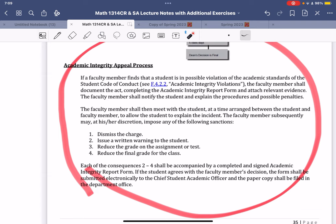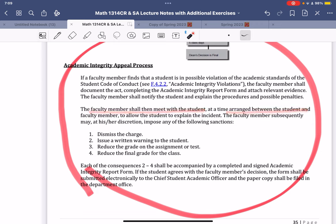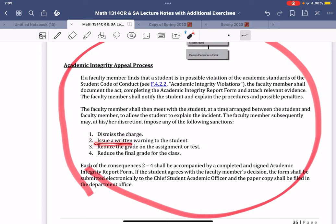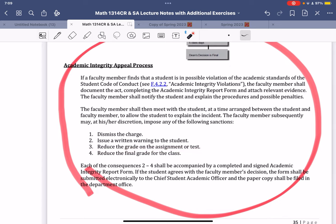These are the possible consequences that could happen. It's considered academic dishonesty. So the faculty member will meet with the student, arrange between the student and the faculty member to explain the incident. And here's what could happen to the student. They could get away with it, probably not going to happen. Issue a warning to the student, and then that's going to be cataloged through the college or university. Reduce the grade on the assignment or test. So a test is rather significant in most classes, so that could be a significant impact on their grade. If they do use the notes, or it could reduce the final grade in the class.